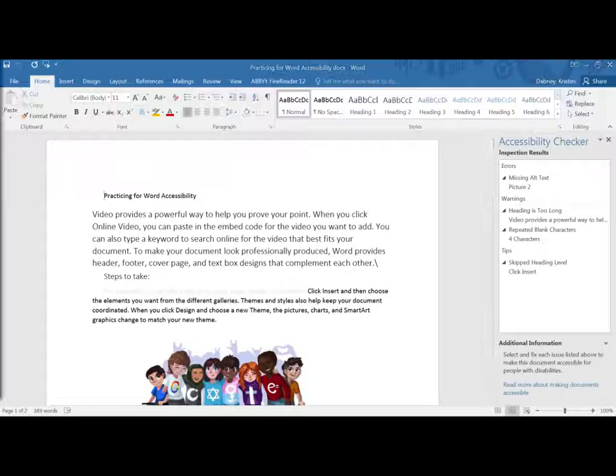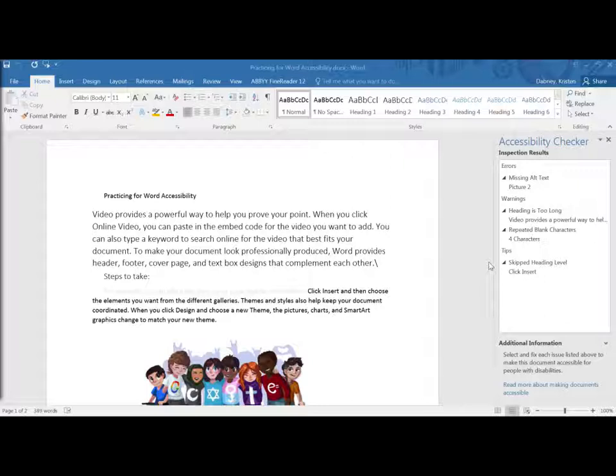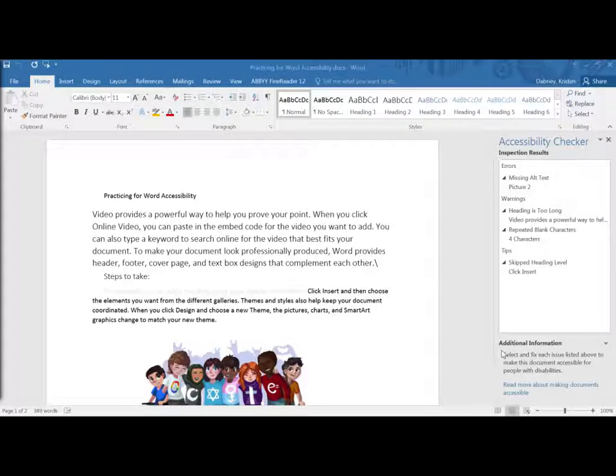So either option gets you to the accessibility checker pane. It categorizes the barriers into one of three: Errors, warnings, or tips.